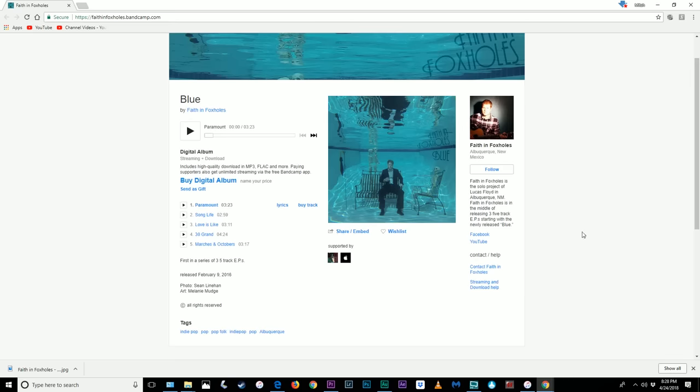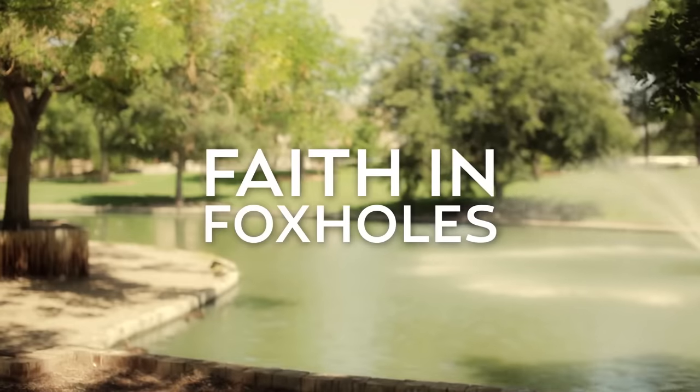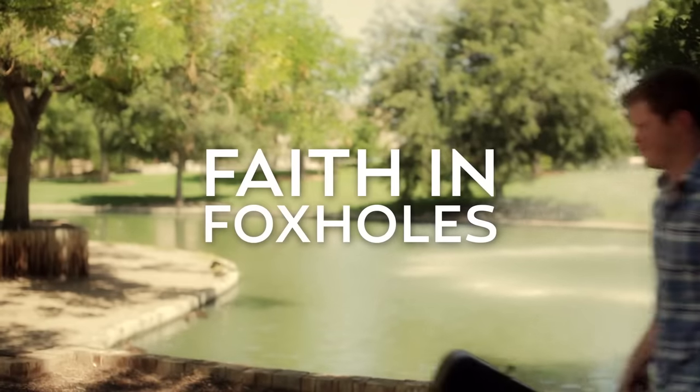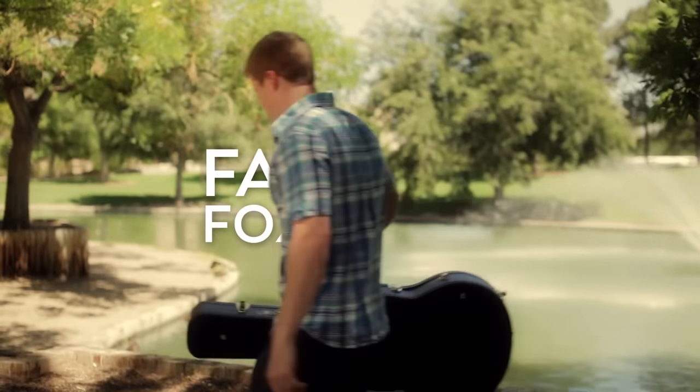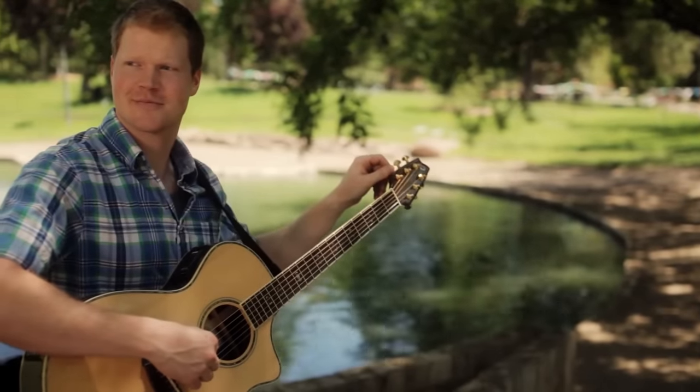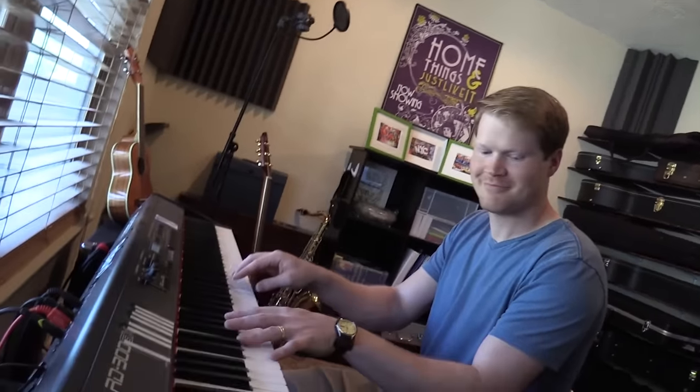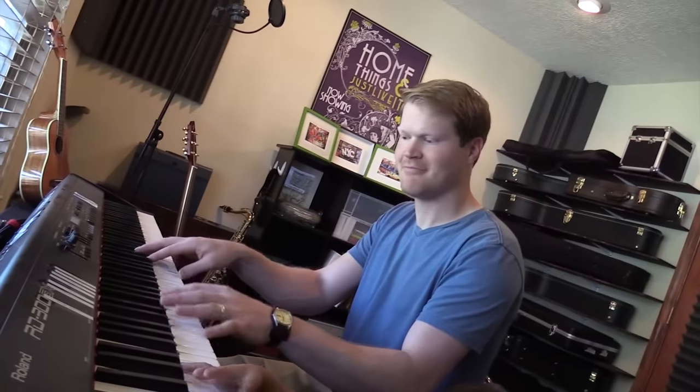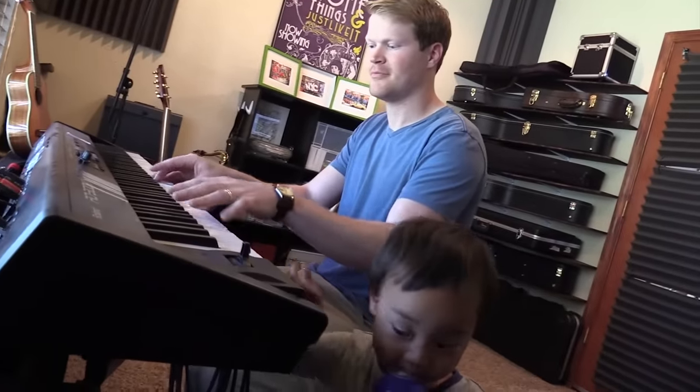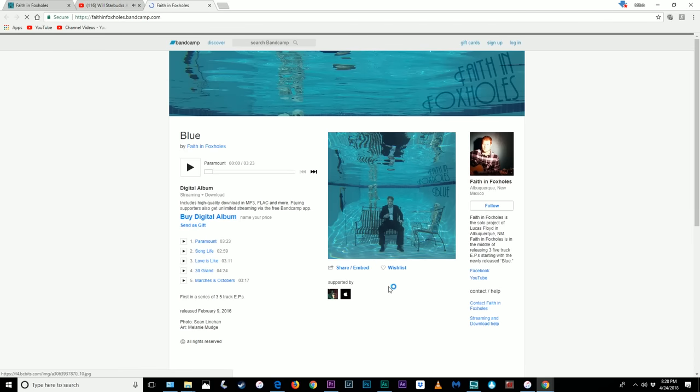If you like the music in my videos, it all comes from a good friend of mine, Luke Floyd of Faith and Fox Holes. He's a brilliant musician and genuinely one of the best human beings I've ever met in my entire life. And that is no exaggeration. Him and his wife have adopted three children from China, all with varying degrees of special needs. And unfortunately, one of those three children passed away recently due to complications related to his heart disability. Luke is coming out with a new album soon. Click on the link in the description to check out his music.